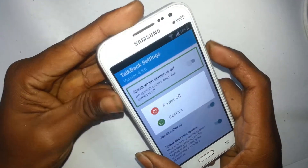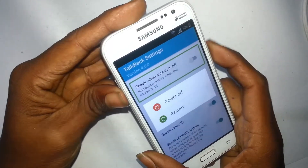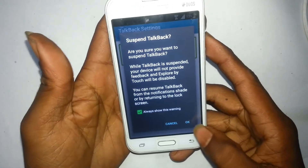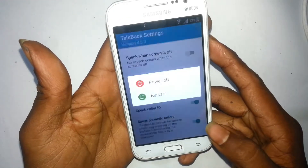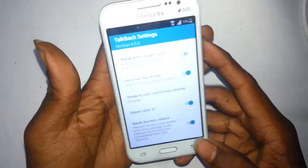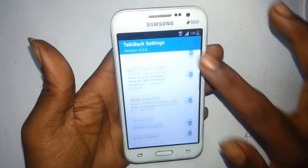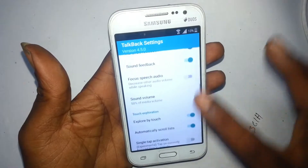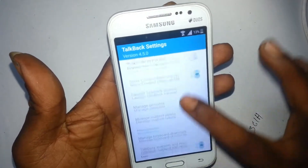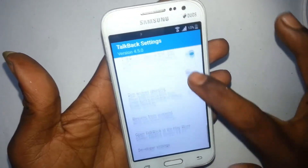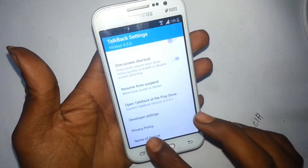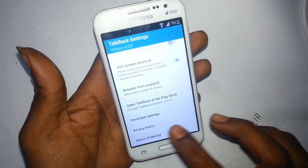One to two of two. TalkBack settings. Alert power off. Showing — I can't turn it off. TalkBack suspended. I'm going to go back.